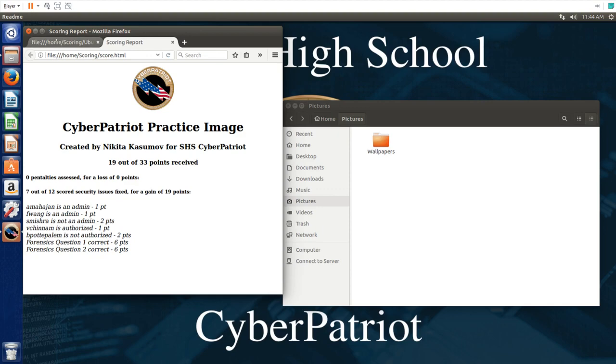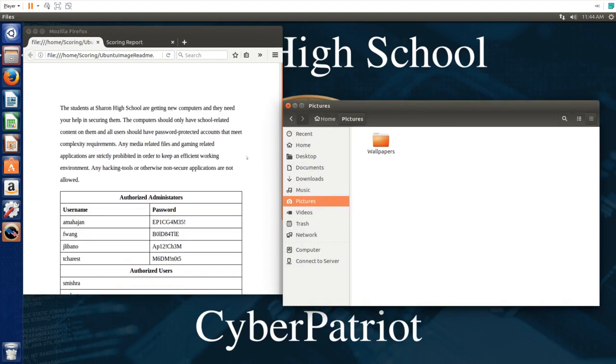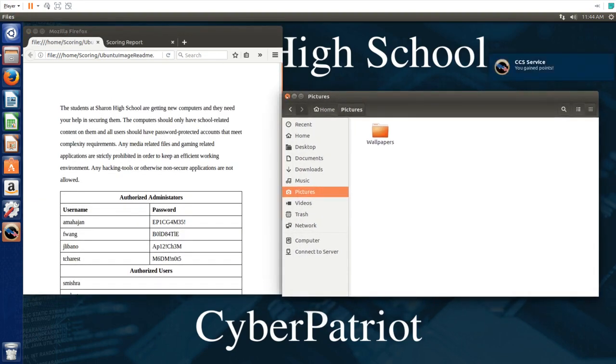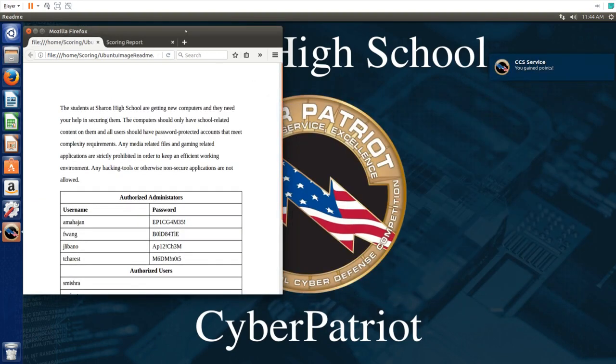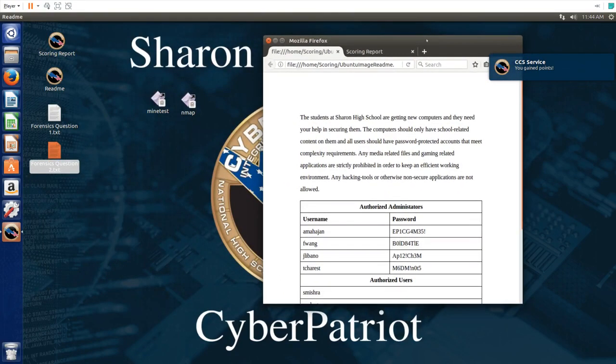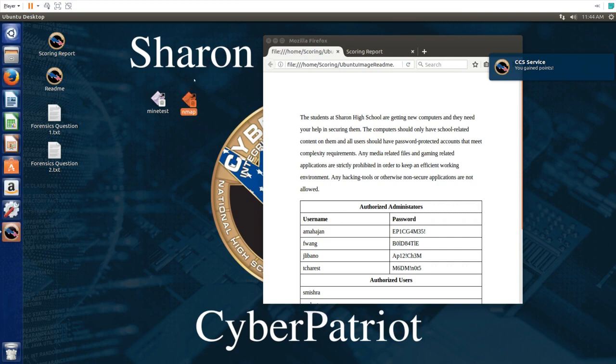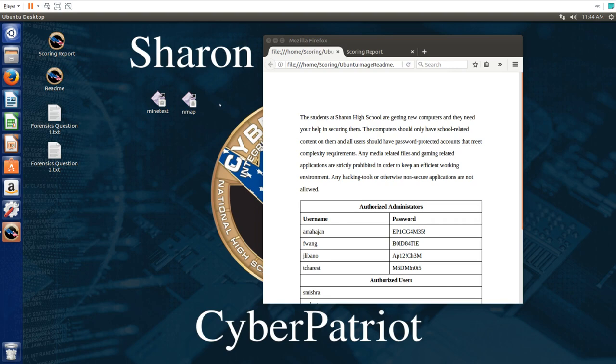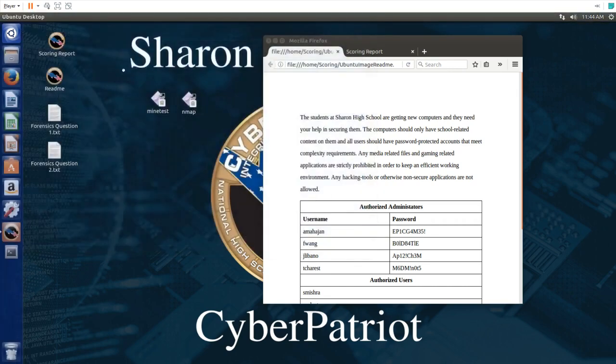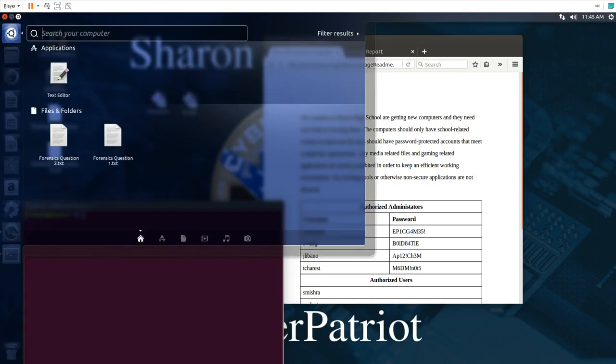We'll wait for that to be scored. And while we're doing that we're going to move on to the applications. As we can see on the desktop we have two different applications. They may or might not be this way on the actual competition, but this is usually a good giveaway that these should not be on the computer. In order to remove these applications go into terminal by clicking right here searching terminal.